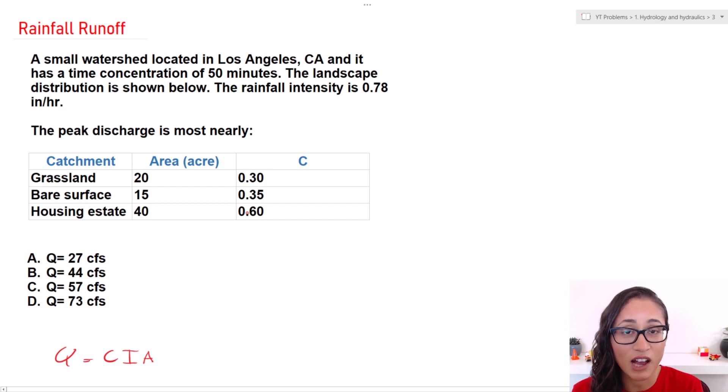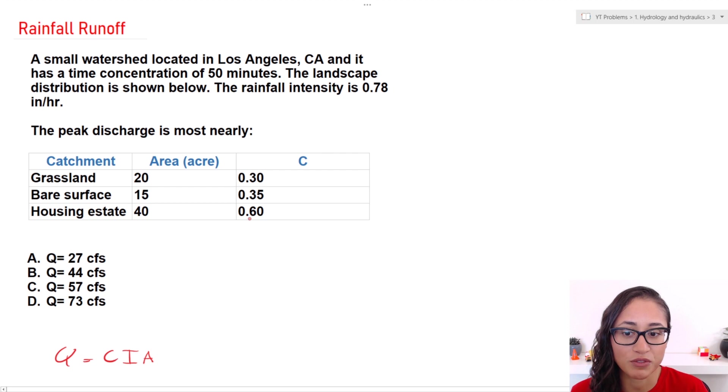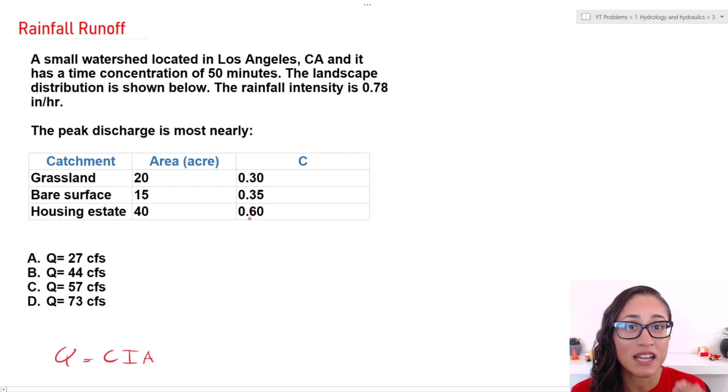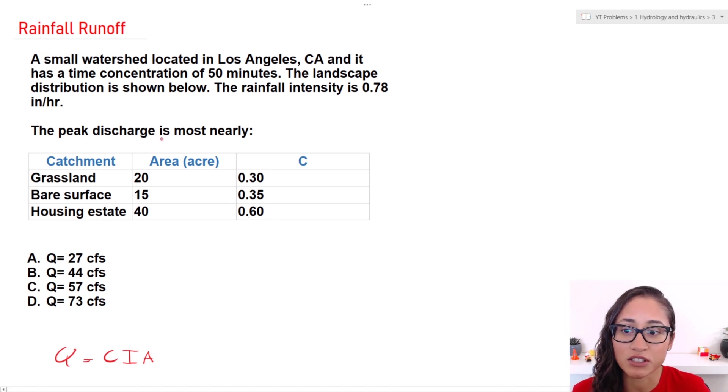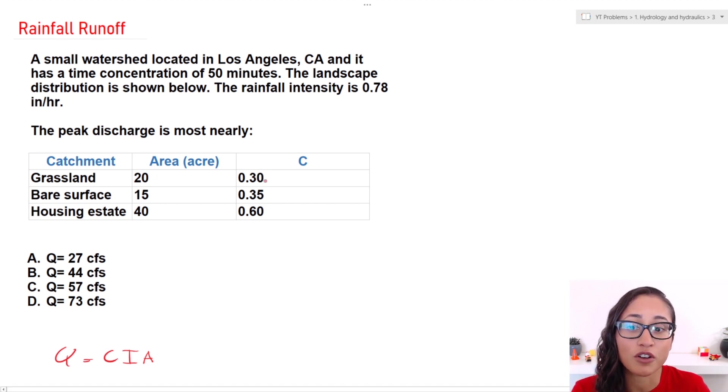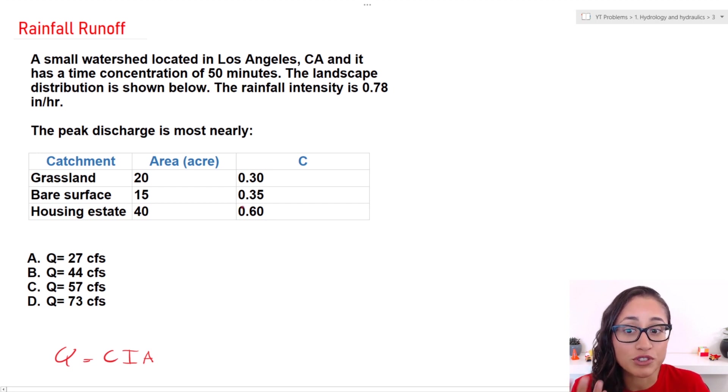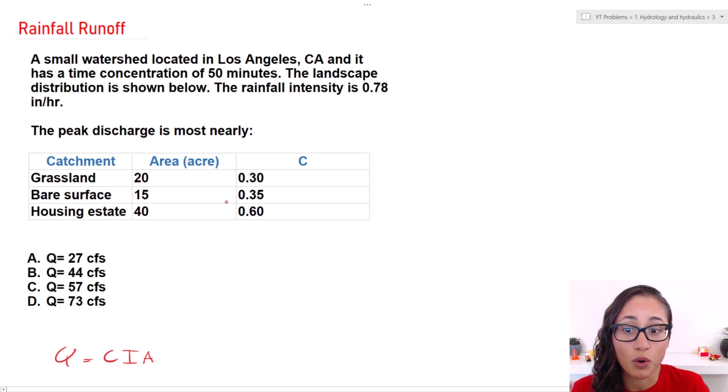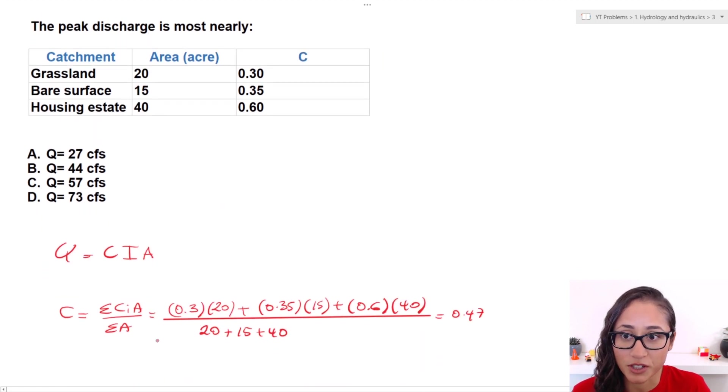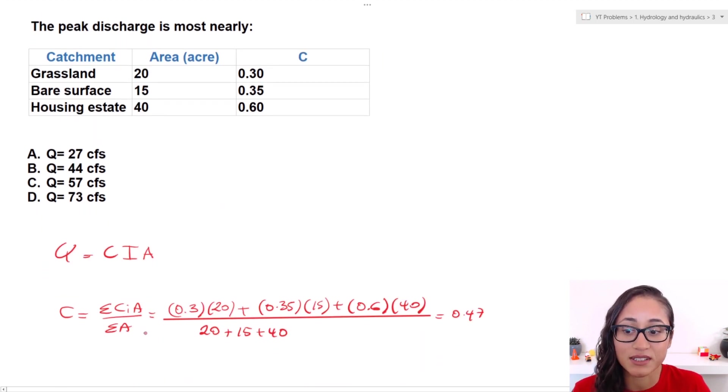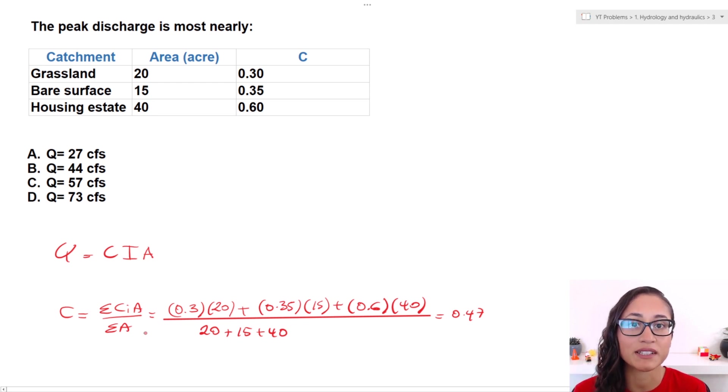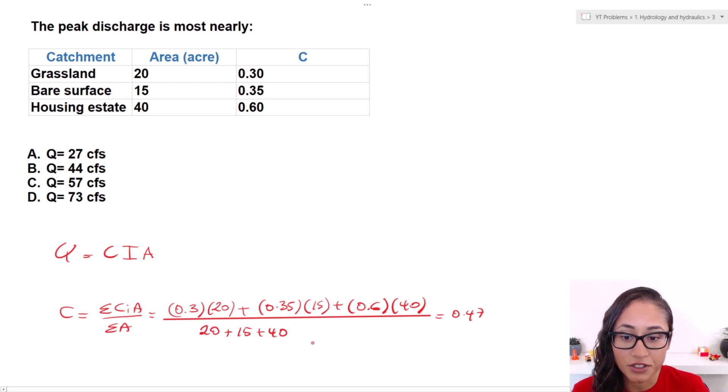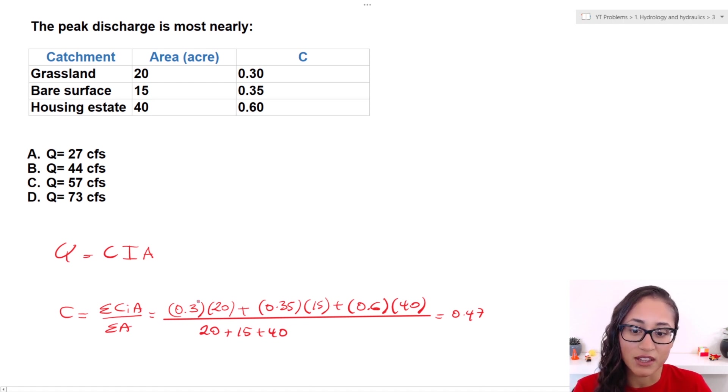Now to find the average C, if we actually take the average, we do 0.3 plus 0.35 plus 0.6 and divide that by three, it will not give us a very accurate average. That's because we only have 20 acres of 0.3 and we have 40 acres of 0.6. So if we take the average, it would not count for that. So what we need to do is use this equation. We take the runoff coefficient and multiply by the area and then divide it by the total area. And so here now we get a closer average runoff coefficient.